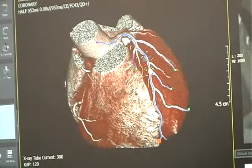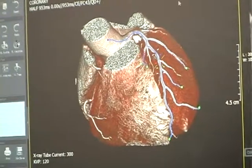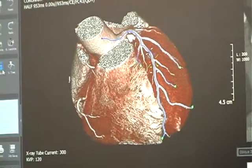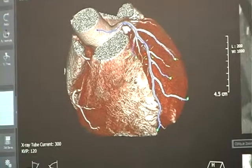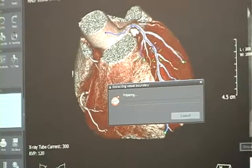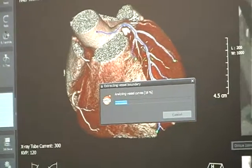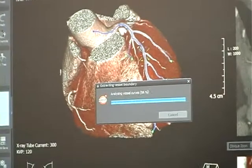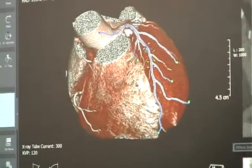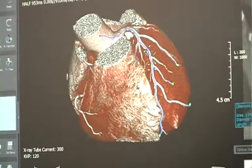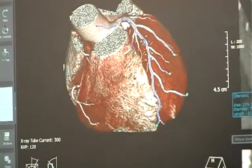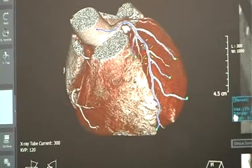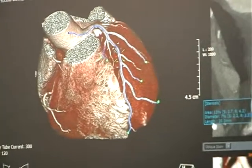We provide a vessel analysis function. So there is a stenosis here, and we just click the vessel analysis. Then you can find stenosis information: stenosis area, diameter, and length like this.